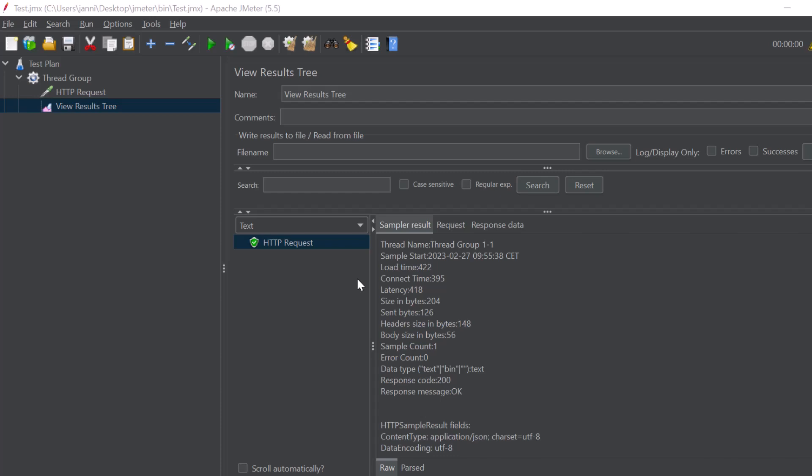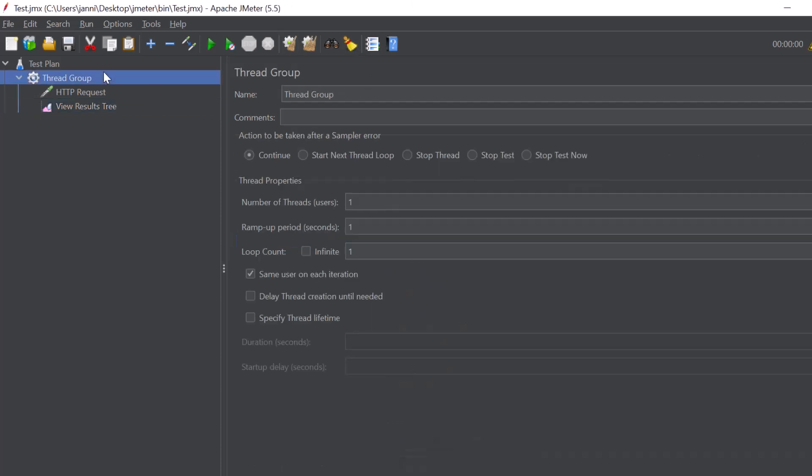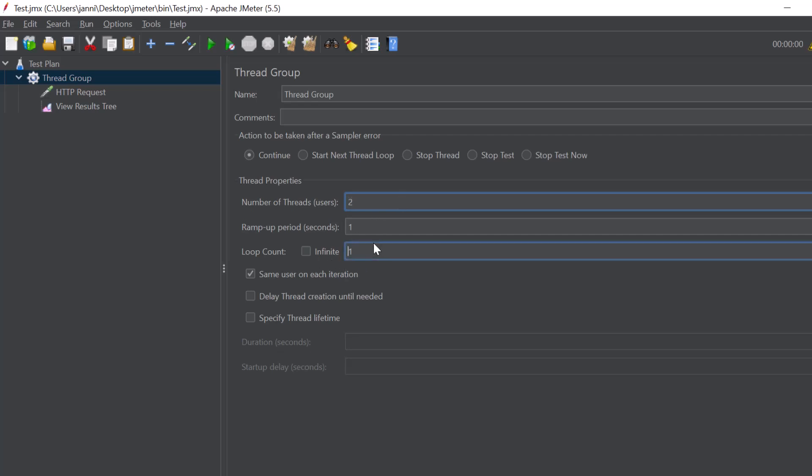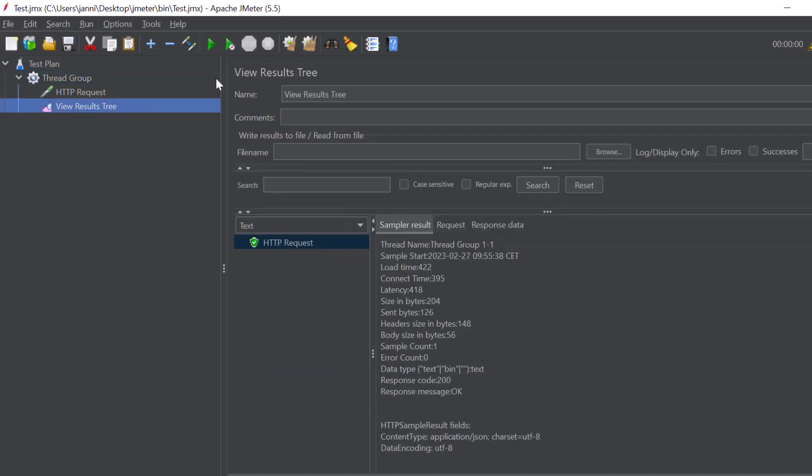Now let's increase the traffic because a single request would be just like I could just use any other tool and send a single request. So let's go to our thread group again and here you can see the number of threads. So how many user sessions we will have or how many requests we will actually send. Let's increase it to two and here you can see a loop count. So let's say we have two or three loops. Let's say three. That will be in total three times two. That should be six HTTP requests finally. So let's see that right here.